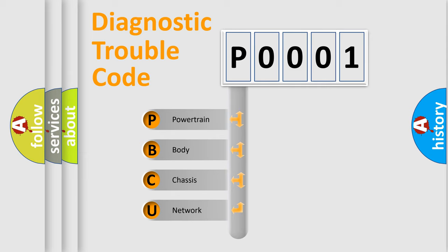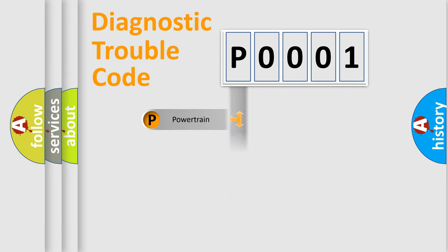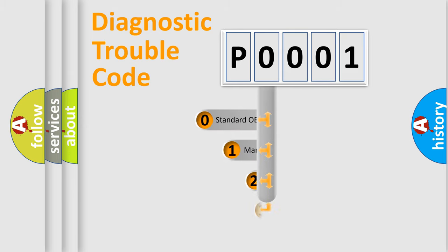We divide the electric system of automobile into the four basic units: Powertrain, Body, Chassis, Network. This distribution is defined in the first character code.